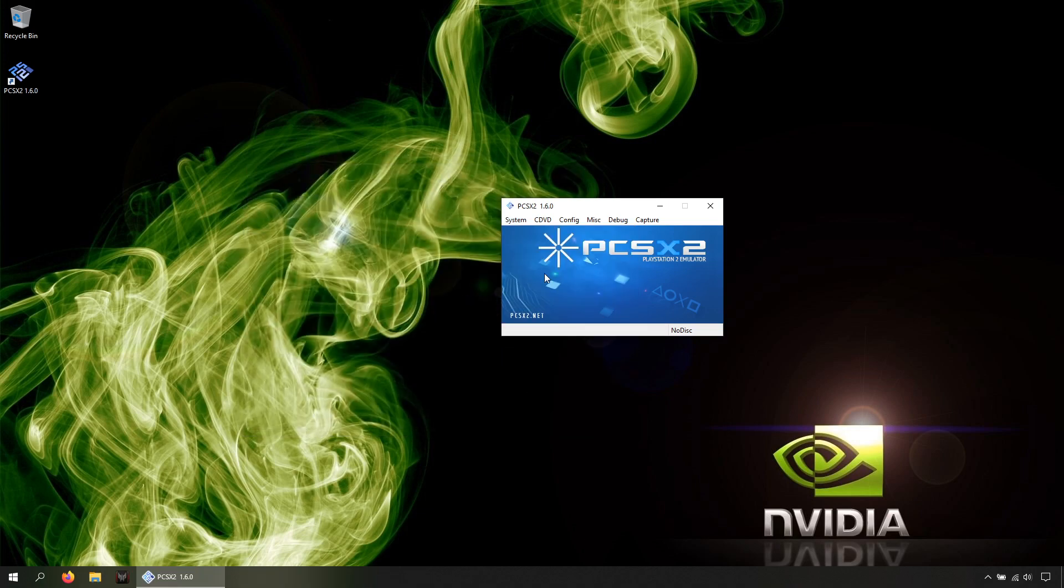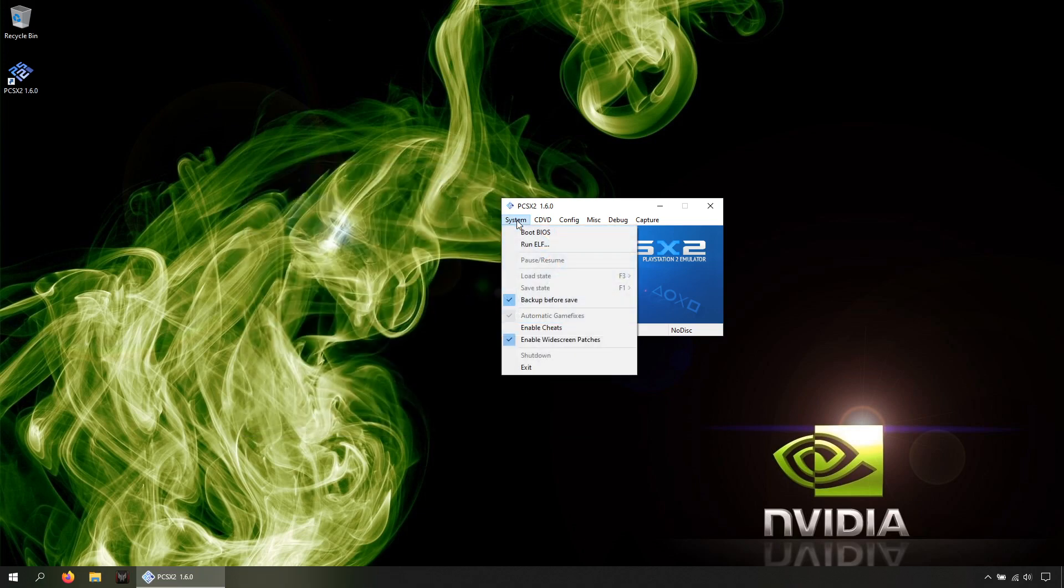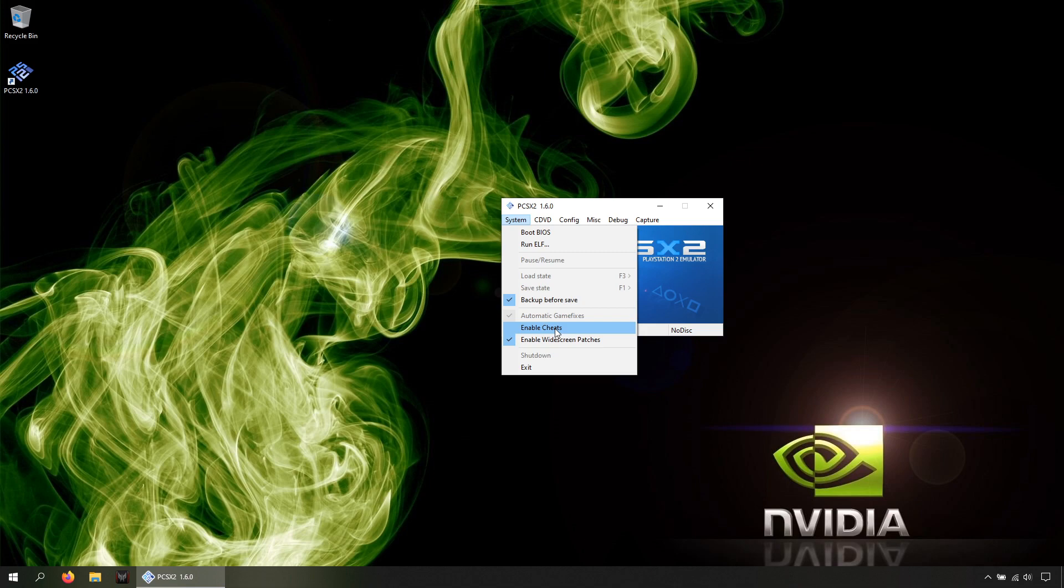And by the way, this option that says Enable Cheats is in case you want to use cheats in the emulator. I'm gonna leave a link in the description of a guide showing how, in case you are interested in that. Also, you can play with net support, which I'm gonna leave a link to that too in the description.